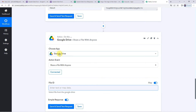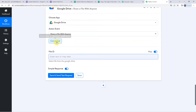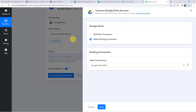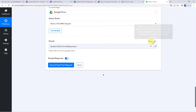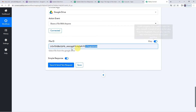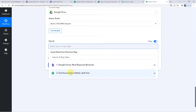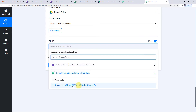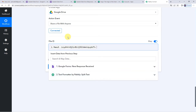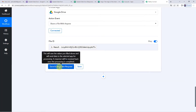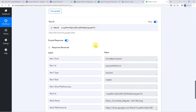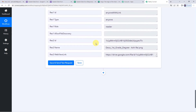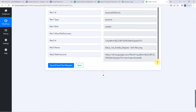Coming back to the Google Drive step, we will reconnect using the existing connection. Save. Now turn on the mapping and map the file ID from the Text Formatter step. Save and send test request — it has given the response with the shareable link.